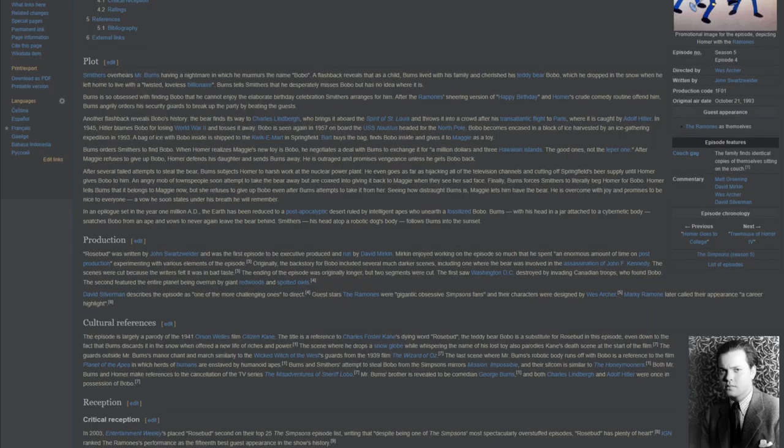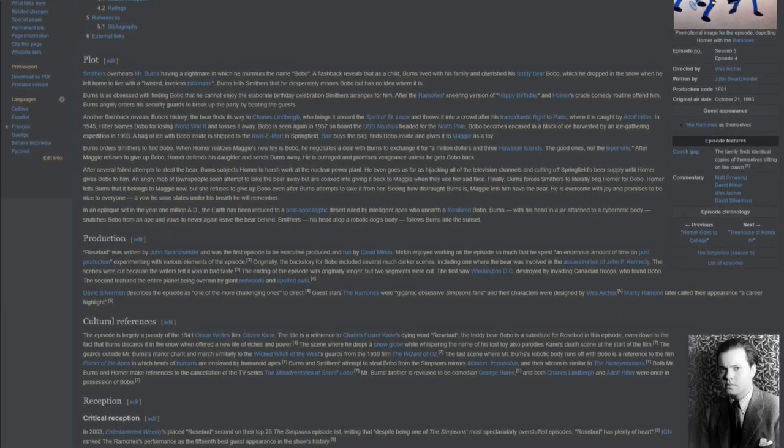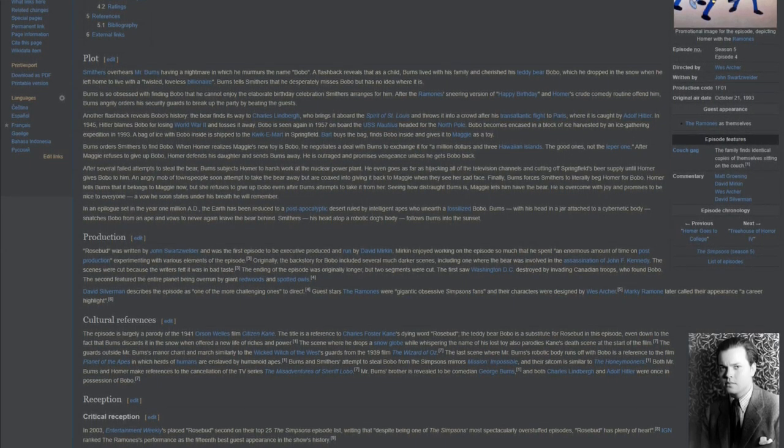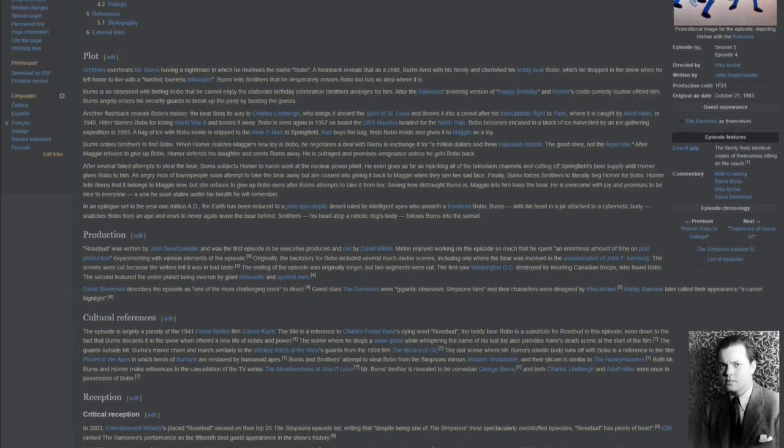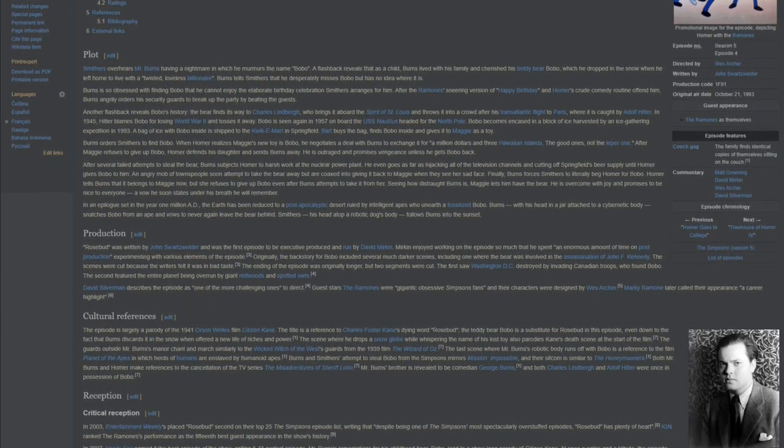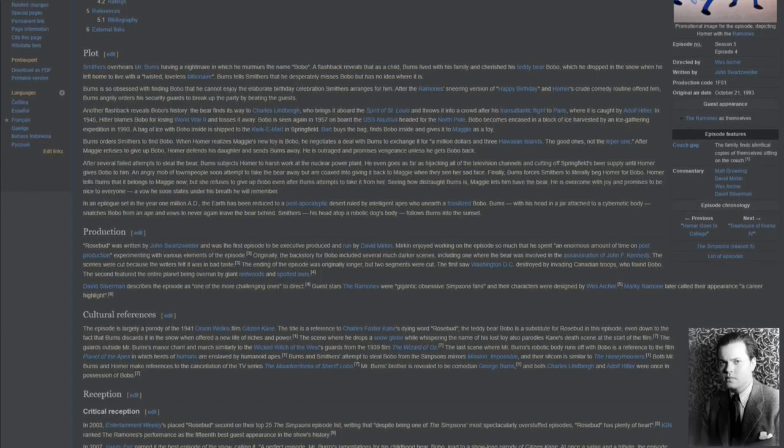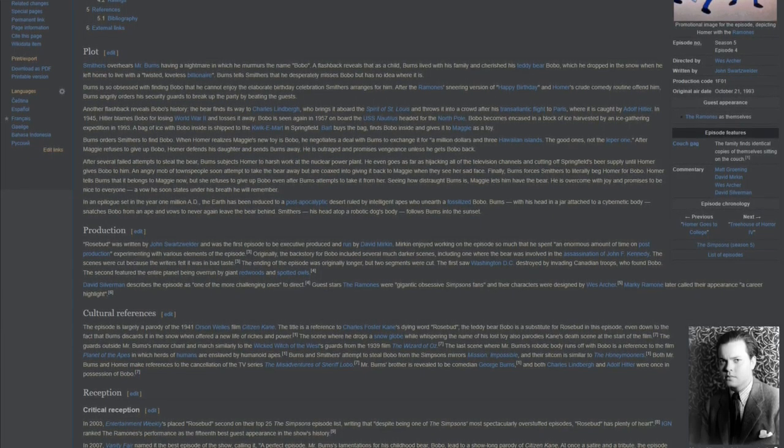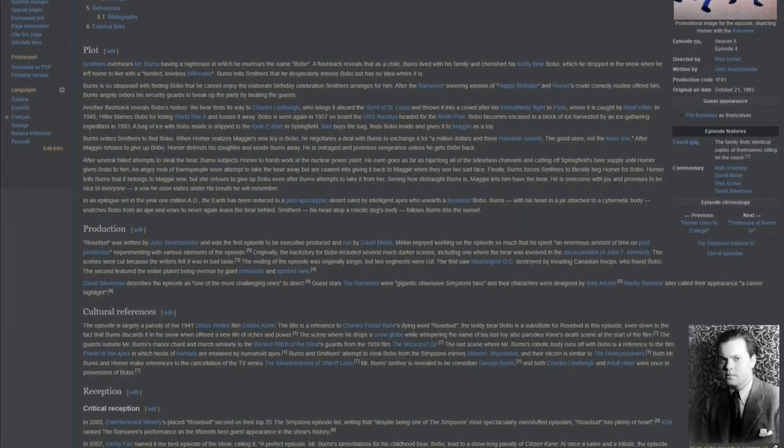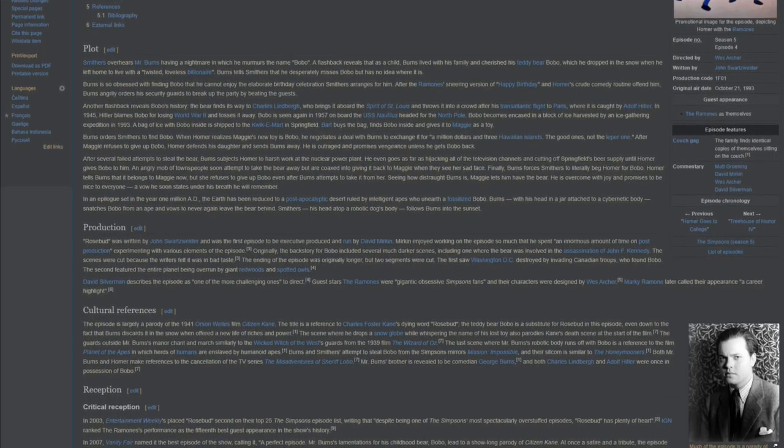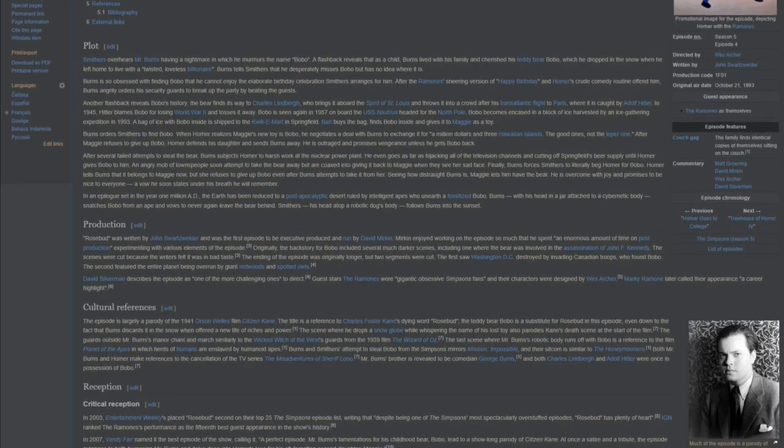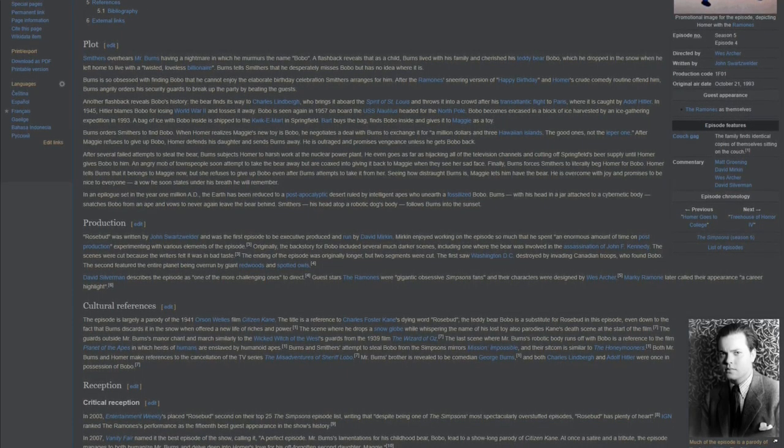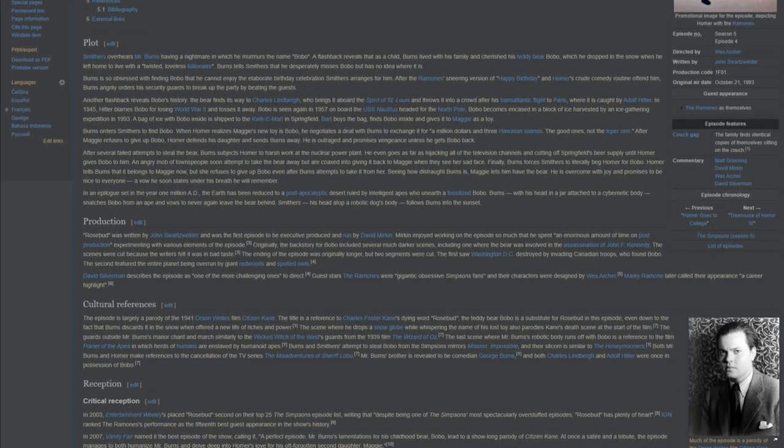The episode is largely a parody of the 1941 Orson Welles film, Citizen Kane. The title is a reference to Charles Foster Kane's dying word, Rosebud. The teddy bear Bobo is a substitute for Rosebud in this episode, even down to the fact that Burns discards it in the snow when offered a new life of riches and power. The scene where he drops a snow globe while whispering the name of his lost toy also parodies Kane's death scene at the start of the film.